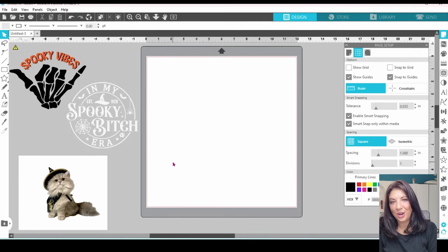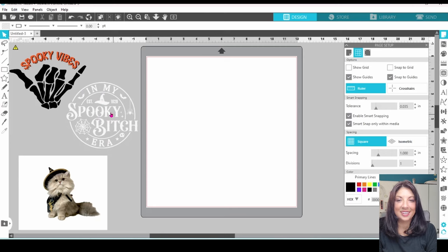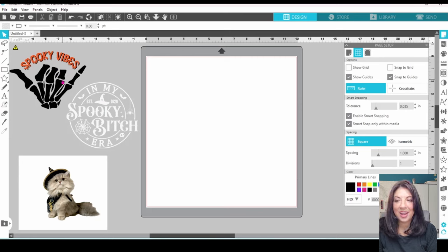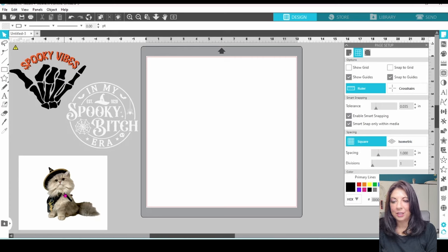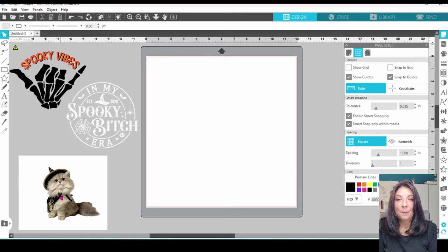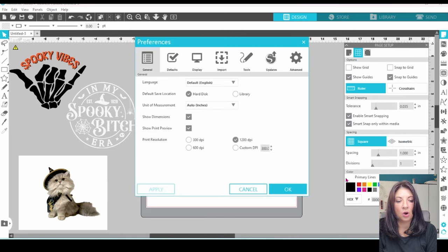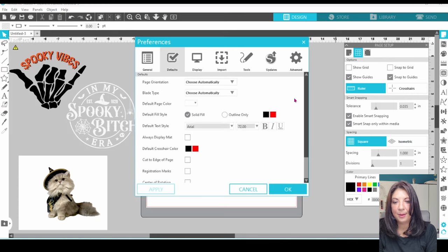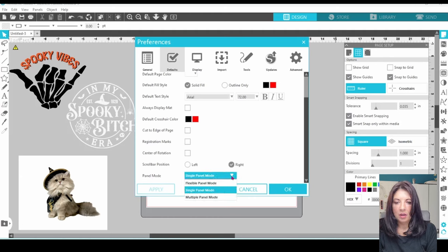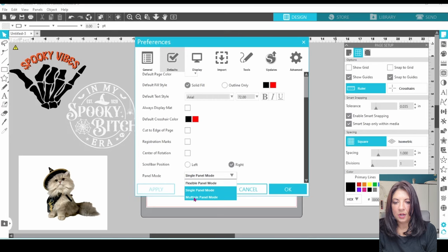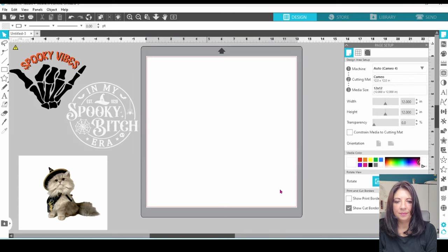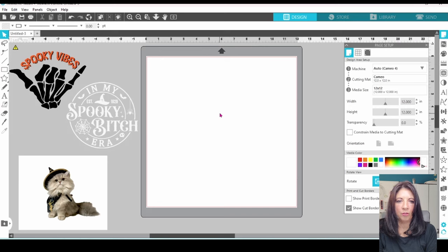In Silhouette Studio, I have already brought in three different PNG files. This first one here has a transparent background. It is one solid color. Nothing too fancy about this one. Next, we have a PNG with a transparent background. It does have two different colors. And last, we have a PNG with a white background that is very detailed. We are going to work with each one of them separately. But before we begin that, we're going to go over to this little gear down on the bottom. This is your preference panel. You want to open that up and head over to the Defaults tab. Scroll all the way to the bottom, and you will see Panel Mode. I am going to open up Multiple Panel Mode here. I'm going to click OK. Now, I'm going to close out the page setup because my page is already set up the way I want it. I've got a 12 by 12 mat.